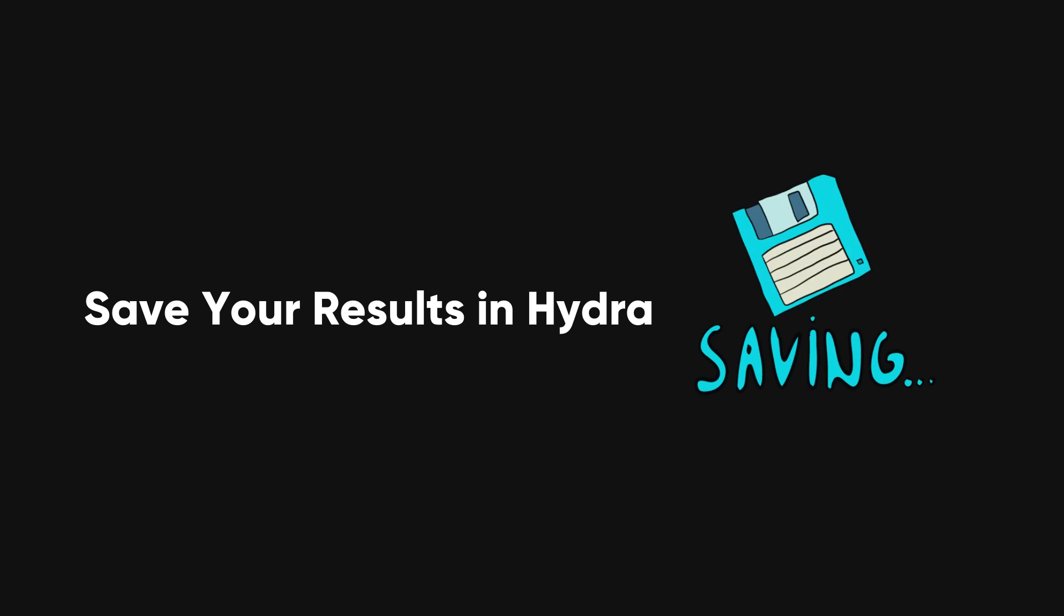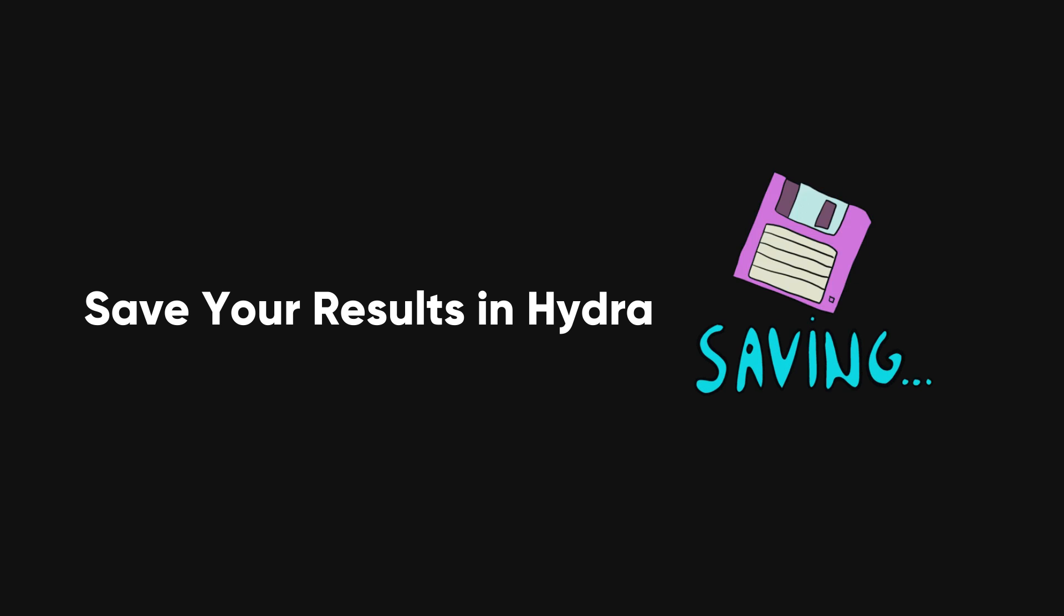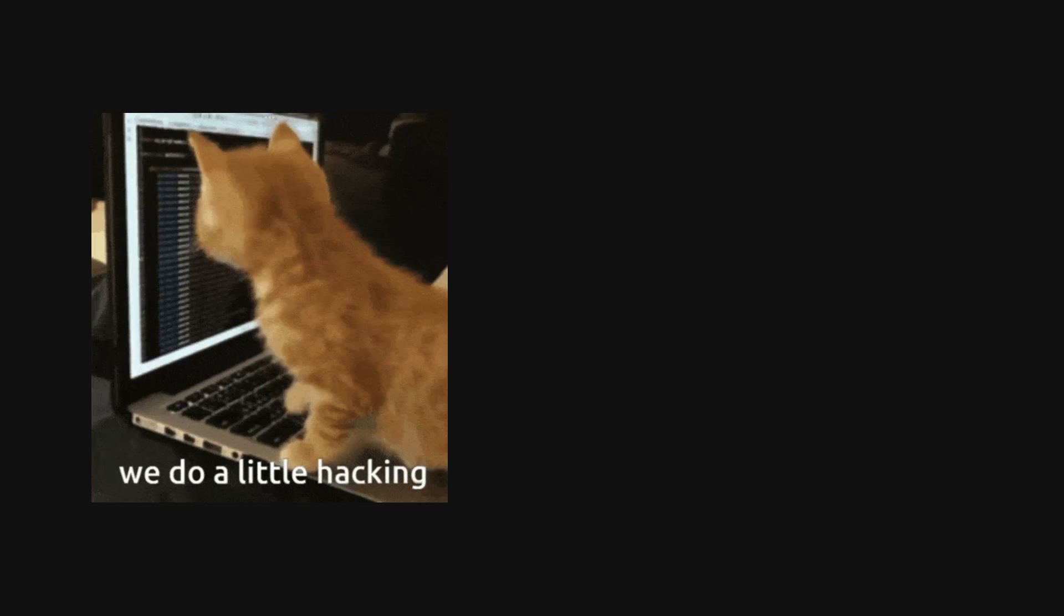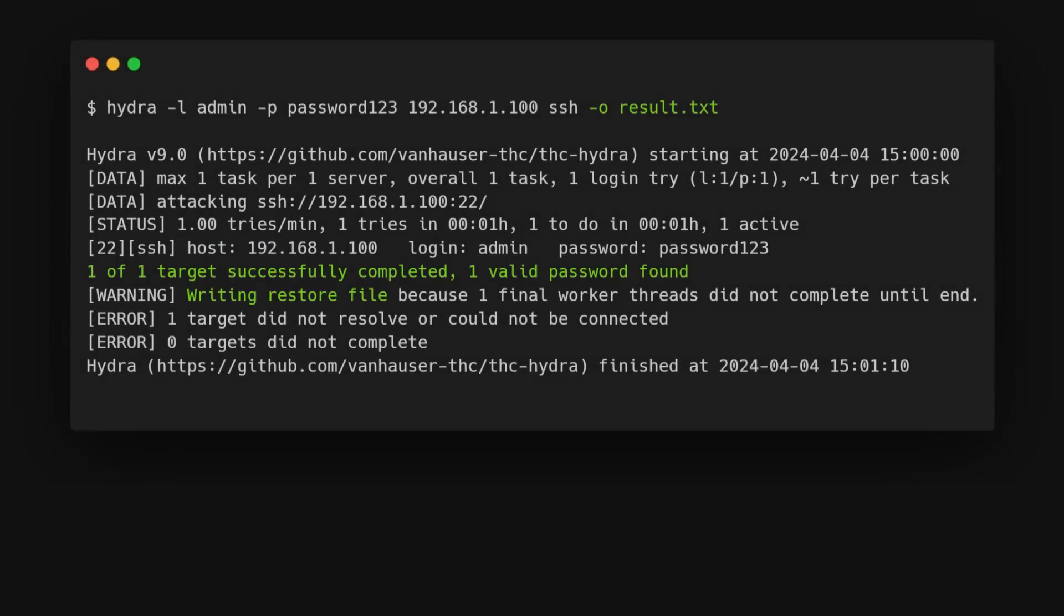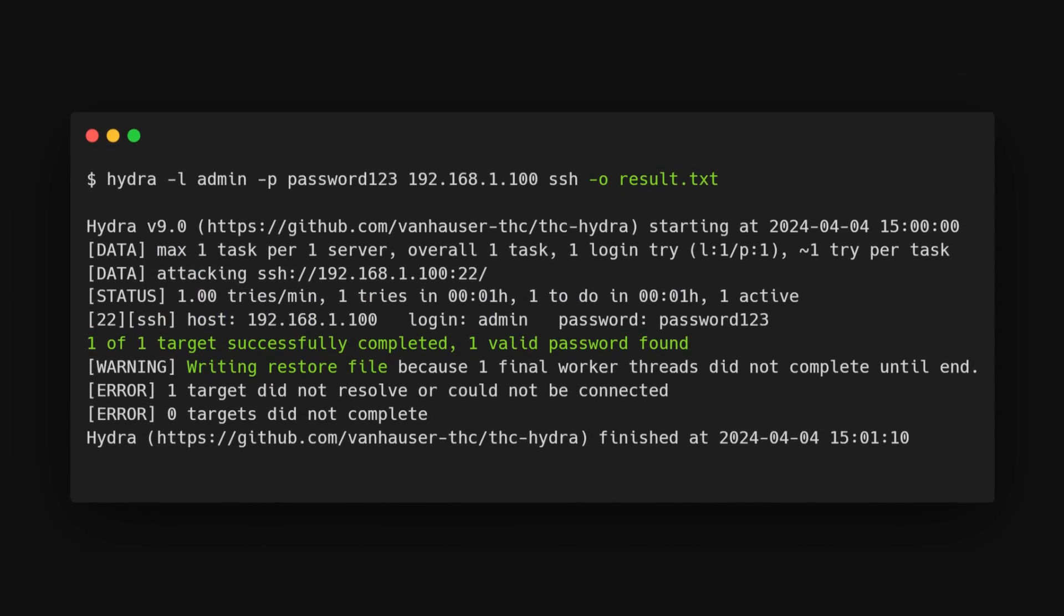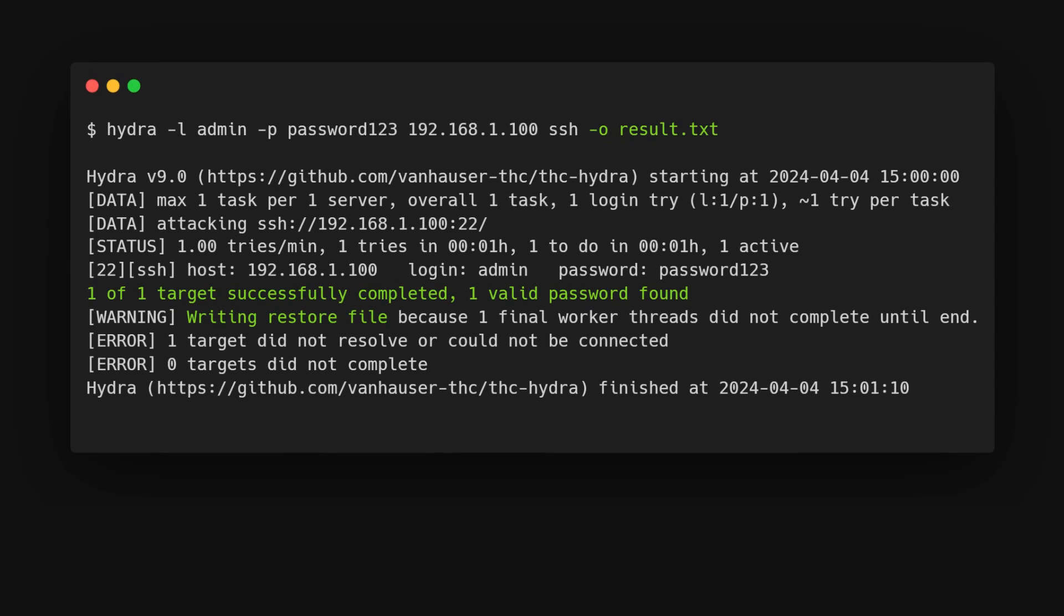Let's talk about saving results when using Hydra. After all, there's no point spending hours cracking a password only to lose it due to a system crash. We can use the -o flag followed by a file name to save the result.